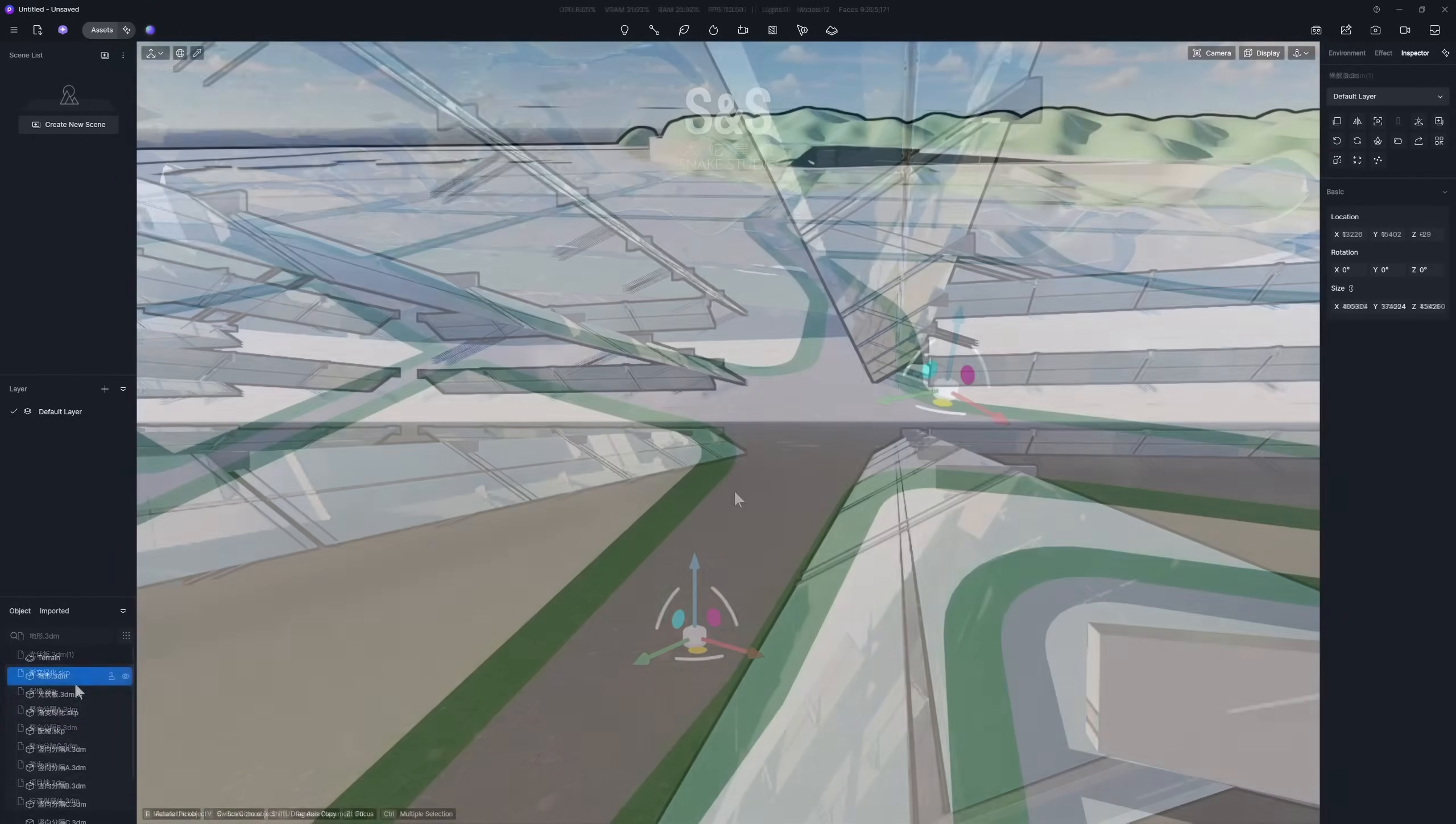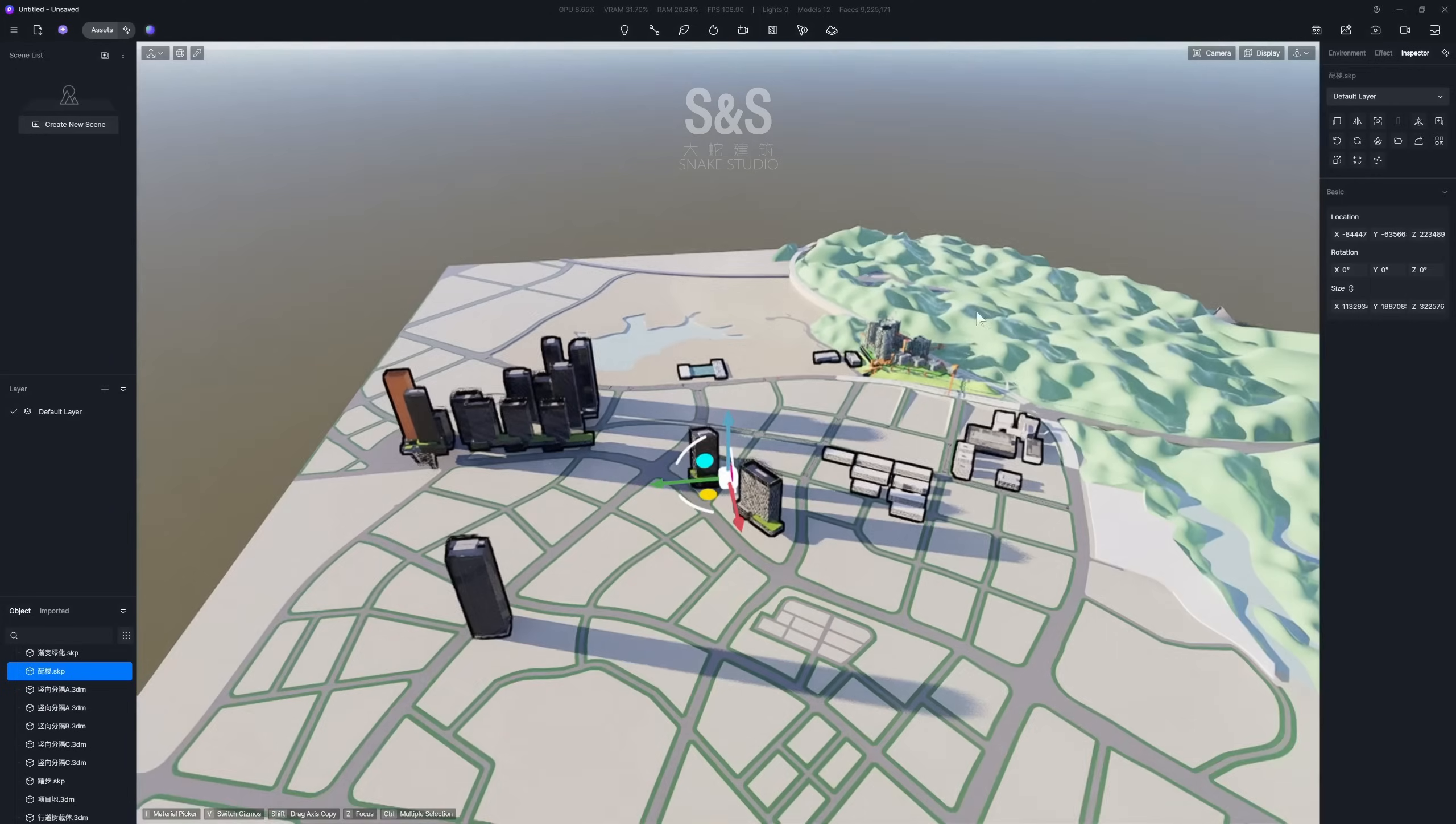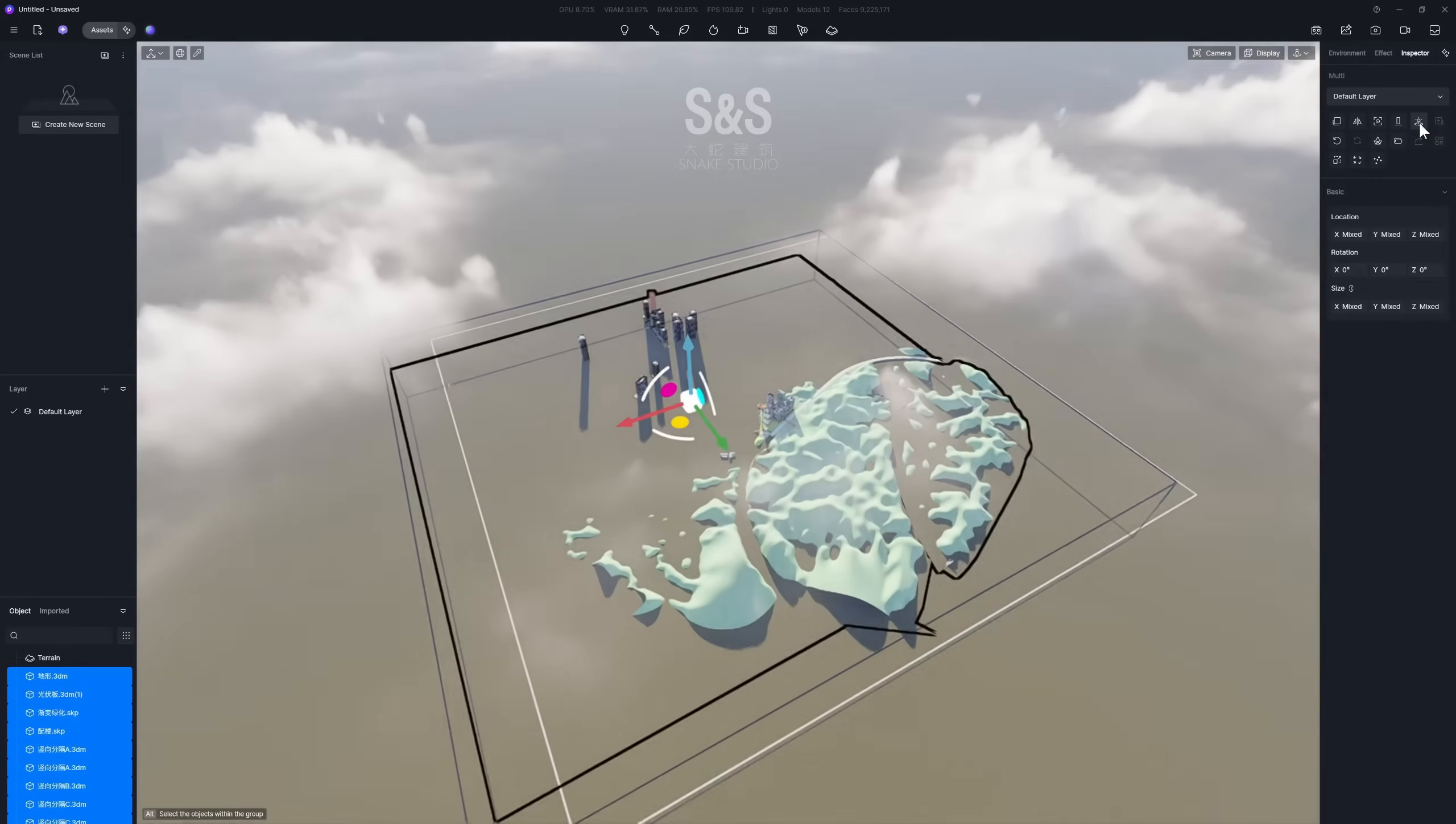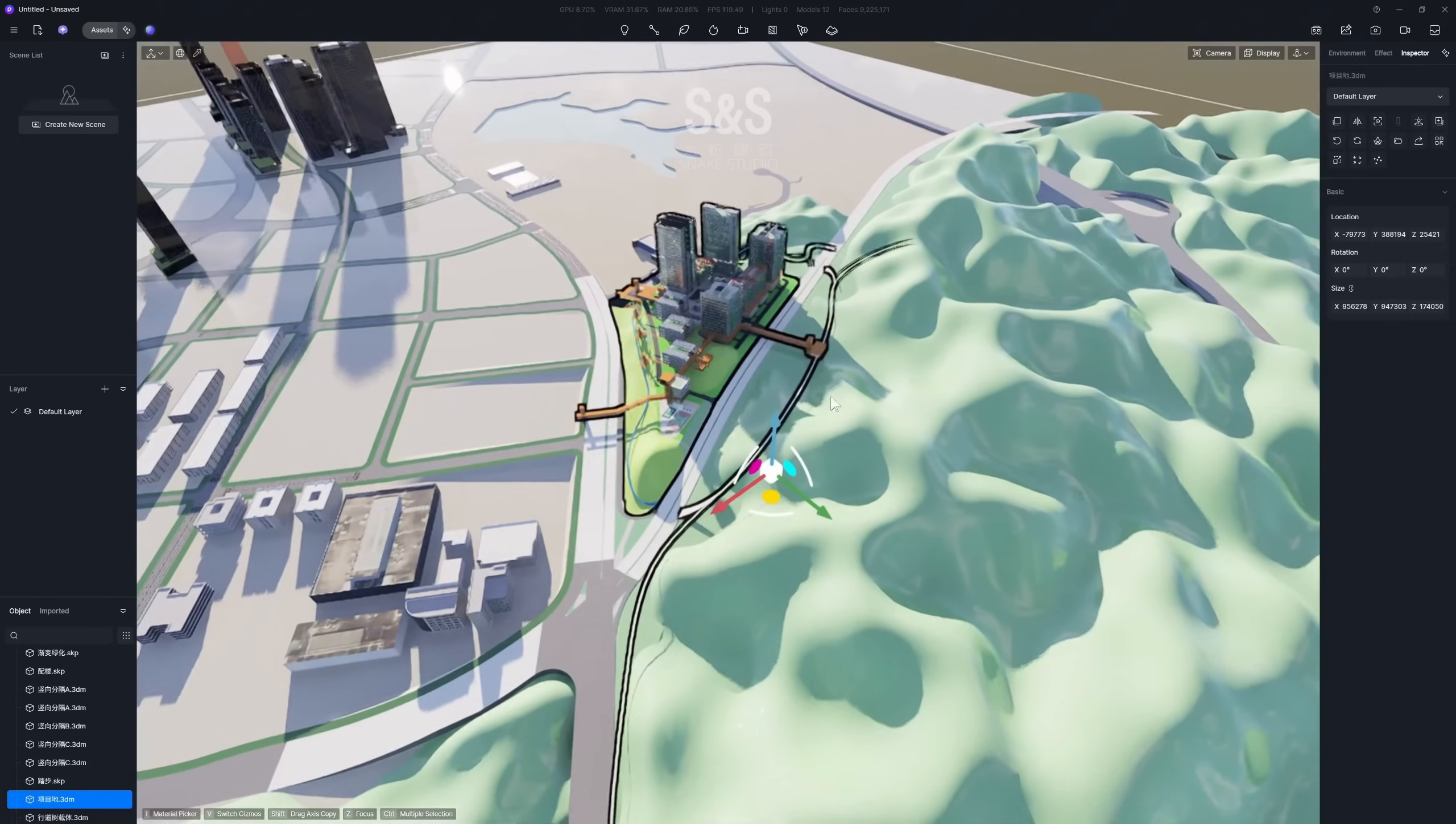When everything is in place, select all the models and click the align coordinates button to get them perfectly aligned. You can also use sync coordinates to organize models based on their position in the modeling tool. Lift the models to expose them above the surface, so we can adjust the model materials.